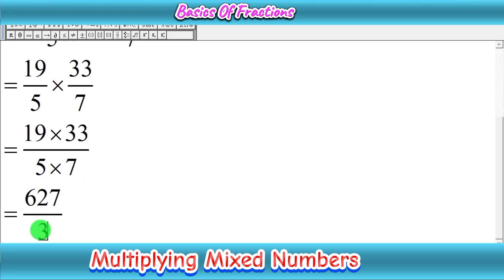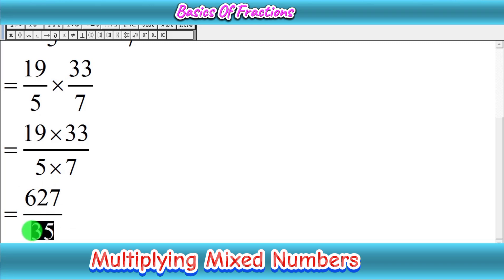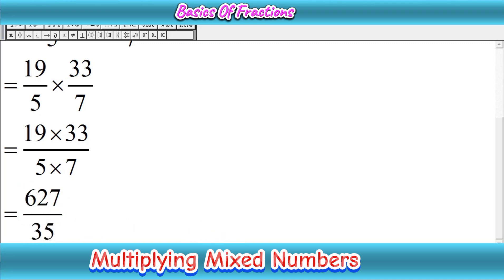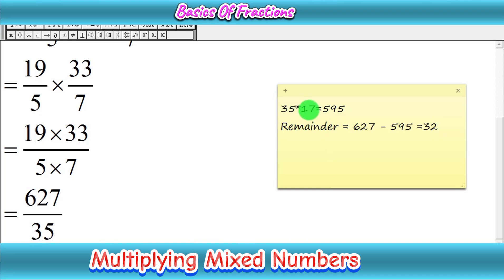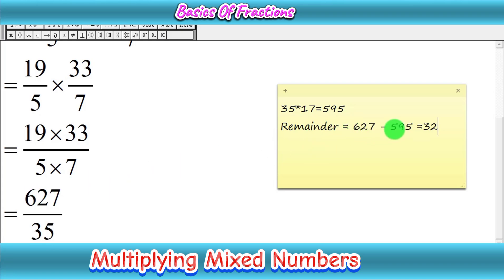We now convert 627/35 into a mixed number. We check how many times 35 goes into 627 by dividing 627 by 35. Dividing gives a whole number of 17, since 35 times 17 is 595. The remainder is 627 minus 595, which equals 32.